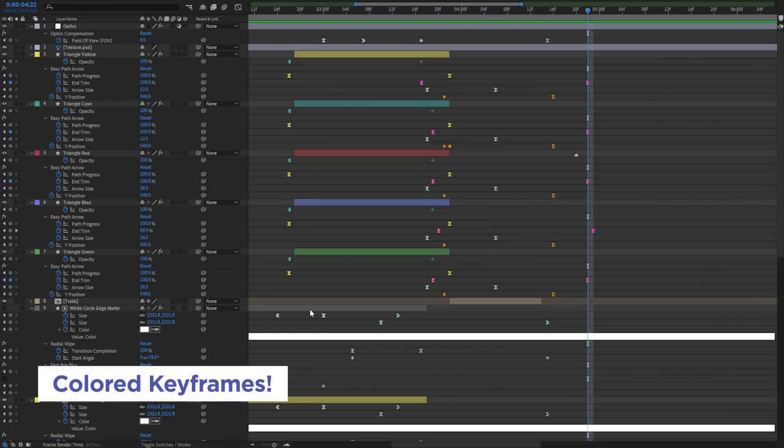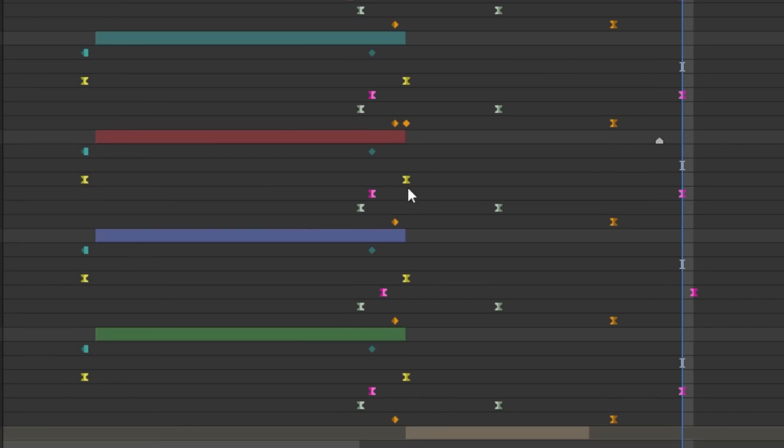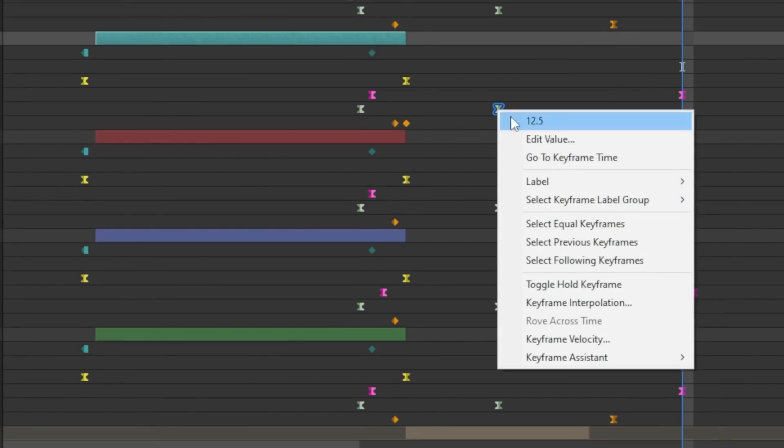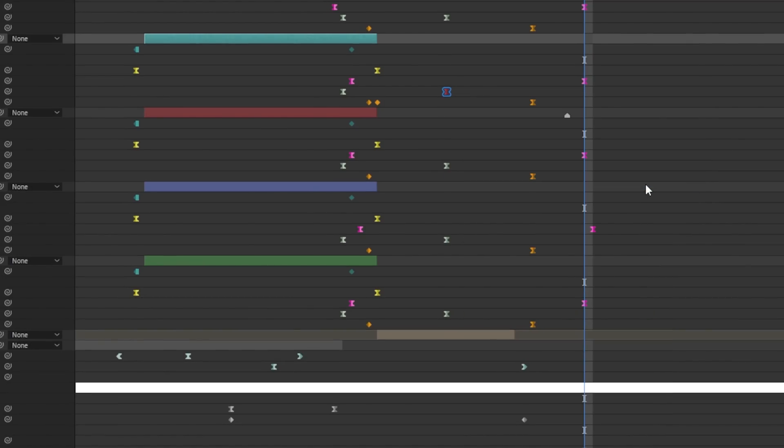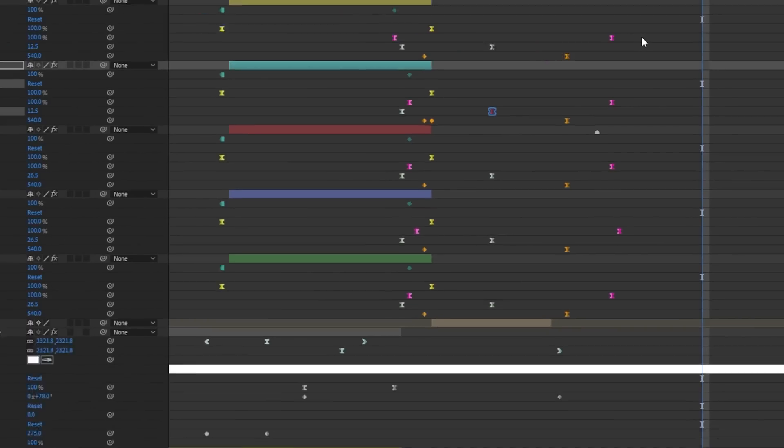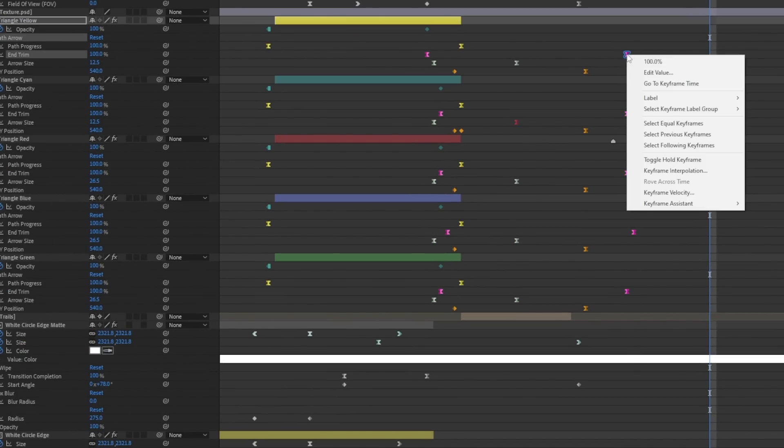The way you use this is totally up to you, and it may change depending on your project, but it's really easy to apply. You just right click on a keyframe, choose label, and then choose the color you want right there. Now obviously this will be helpful for organization if you have a lot of properties. This is going to be great for things like character animation, but one thing that makes this really handy is the way you can select things.